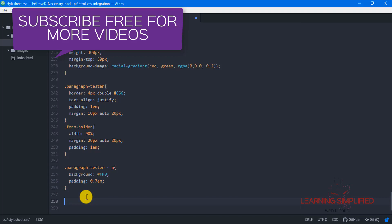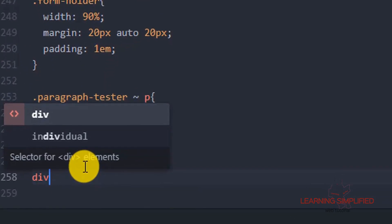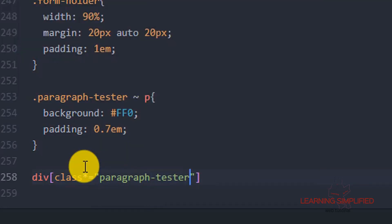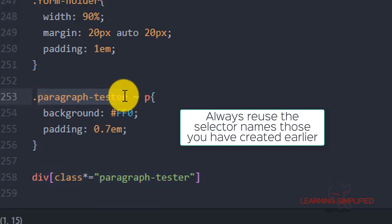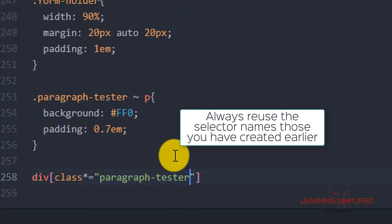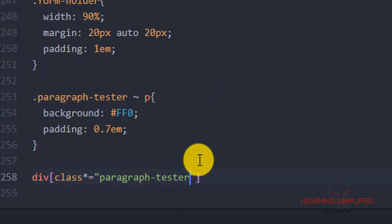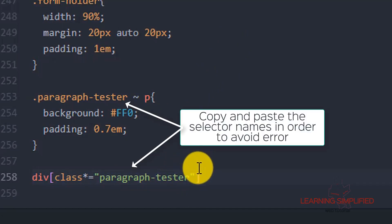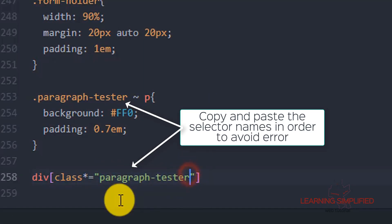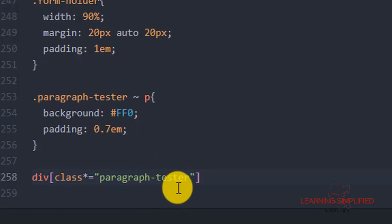Let's check out this particular syntax. We are providing a div and defining the class name of the div — 'paragraph tester'. In web development, it is always good to copy and paste, meaning you are reusing your sources. Do not create names from scratch because that may cause errors and you may not be able to locate them. So it is wise to copy and paste in every case.